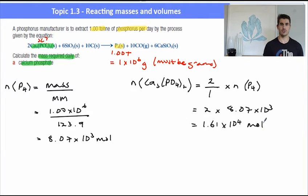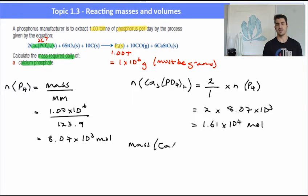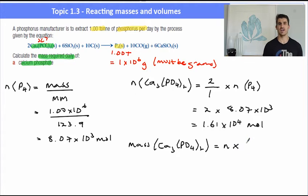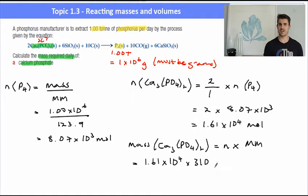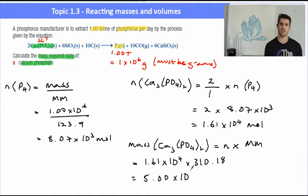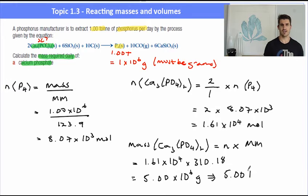Now we're in a position to find the mass. The mass of calcium phosphate will be the number of moles multiplied by the molar mass. So the number of moles of calcium phosphate, 1.61 times 10 to the 4, multiplied by the molar mass of calcium phosphate — be careful with this — 310.18, gives us 5.00 times 10 to the 6 grams. That is approximately 5 tonnes. So we need 5 tonnes of calcium phosphate to produce 1 tonne of phosphorus.